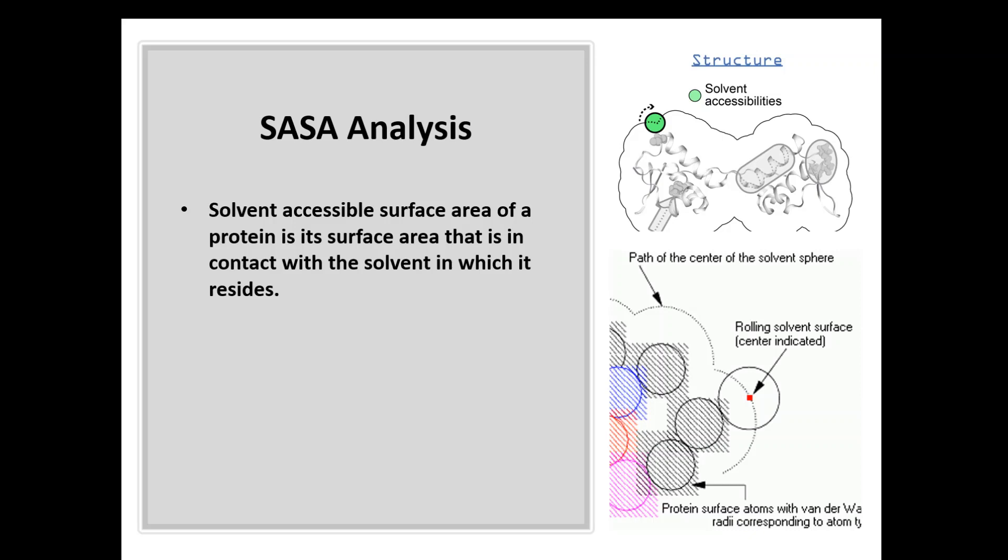Before I go to VMD, I want to discuss the meaning of the solvent accessible surface area. From the definition, it's the surface area that is in contact with the solvent around the molecule, whether it's a protein or peptide.